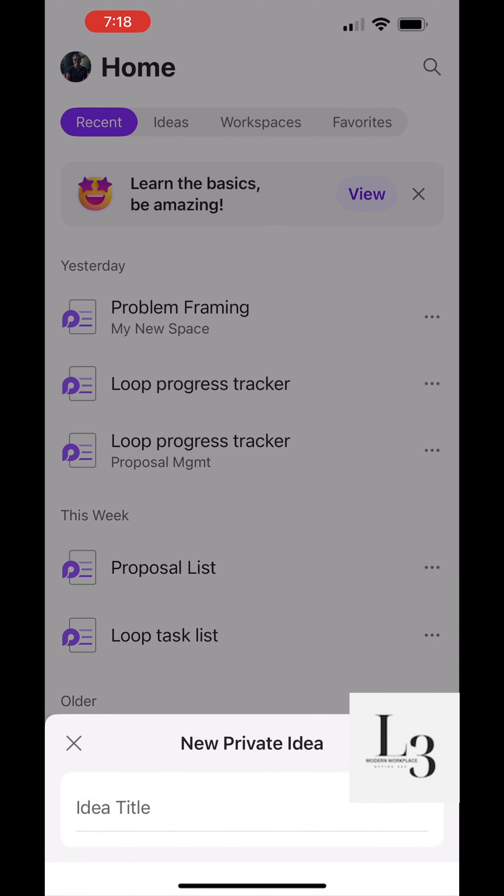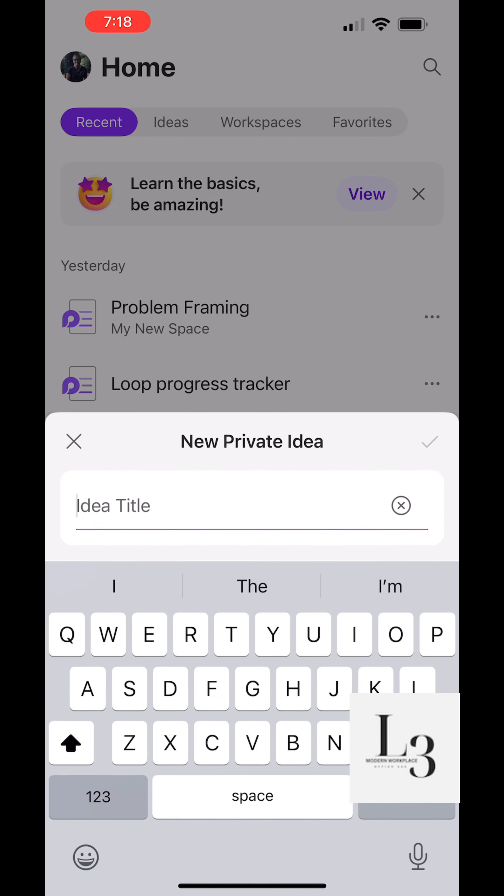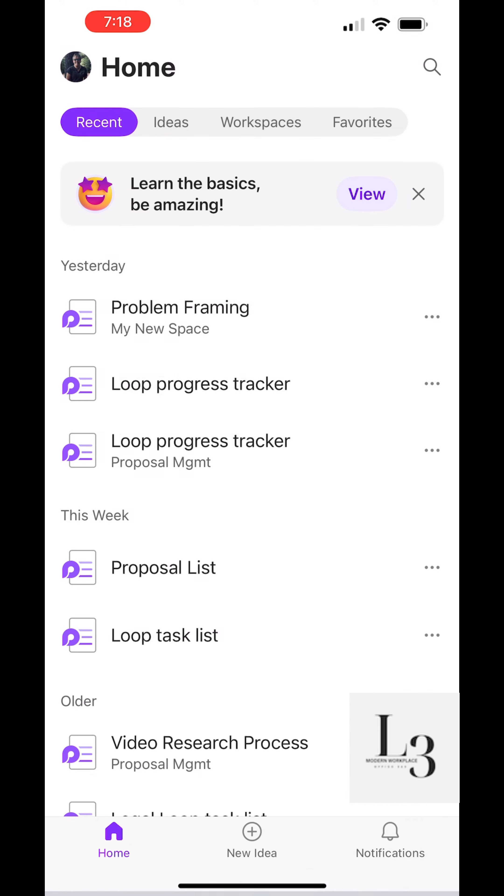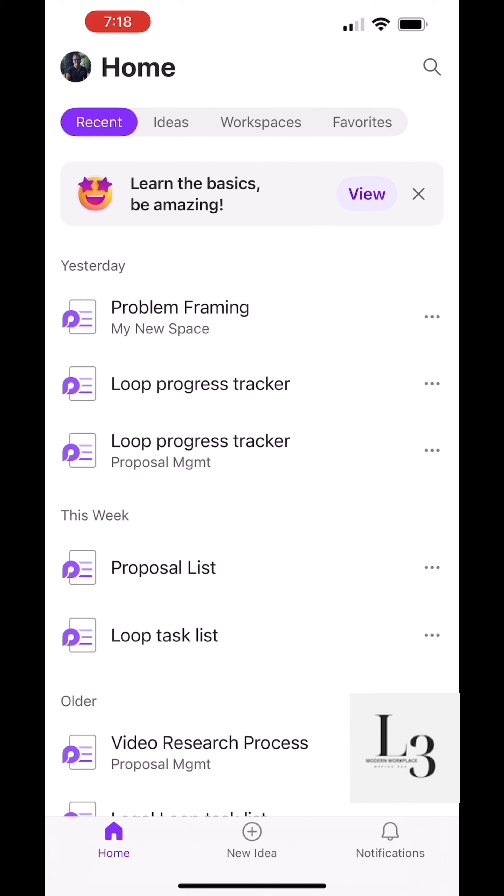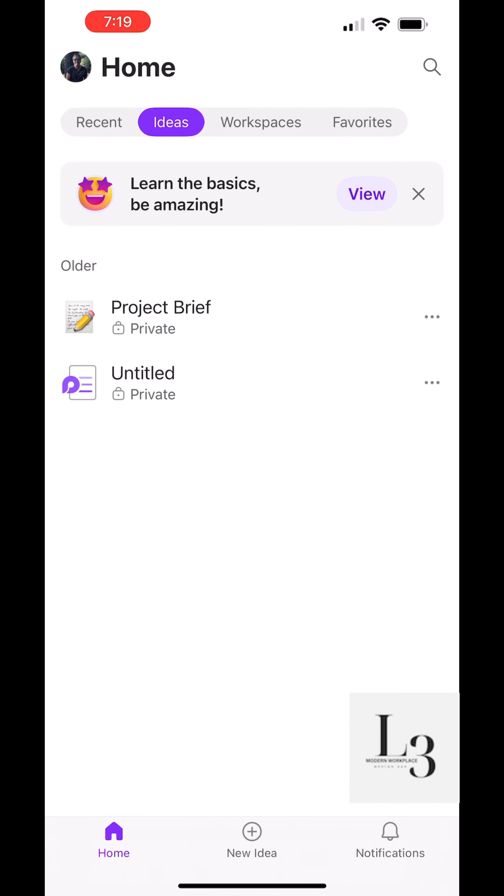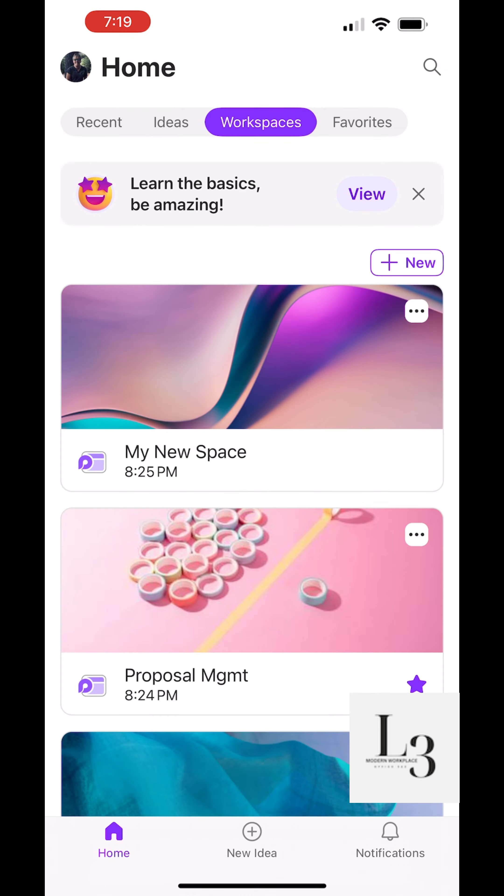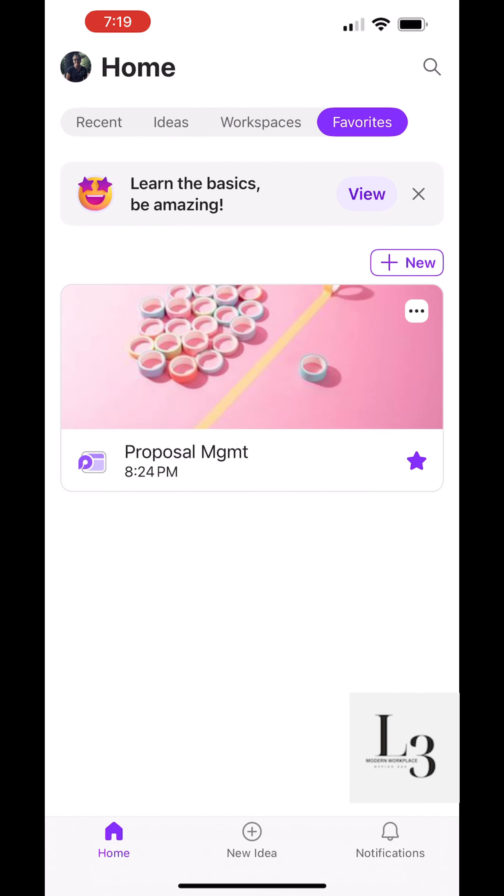On the bottom we have home, we have new ideas, and we have notifications. The notifications from workspaces and pages you've been working on. At the top we have recent, we have ideas, workspaces, and favorites.